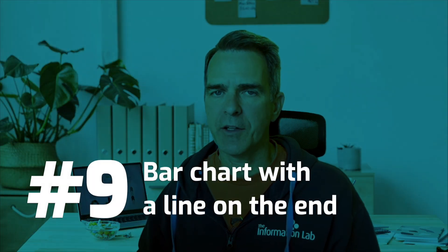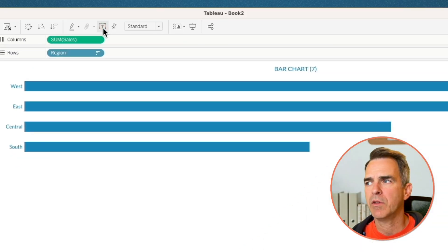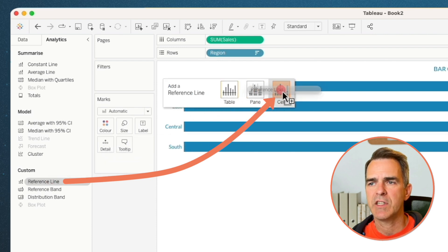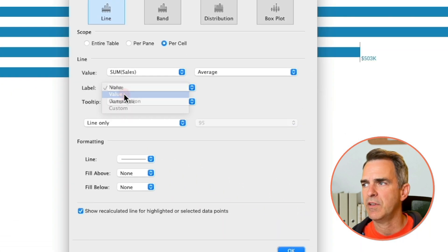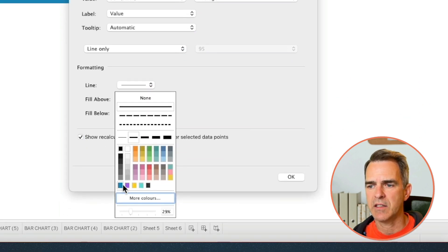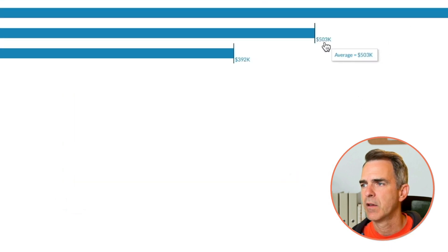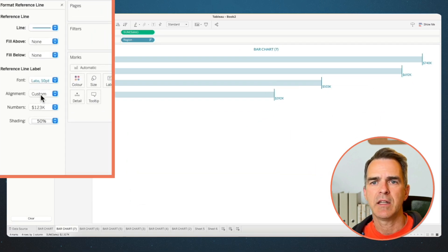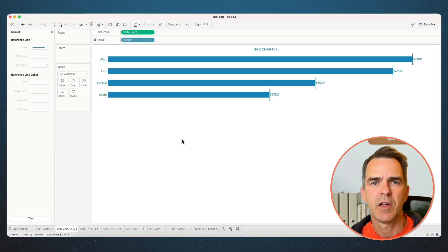Next up, a bar chart with a line on the end. Duplicate our bar chart sheet again. Turn off our labels. Go to the Analytics pane and drag on a reference line for each cell. Set the value to Sum of Sales and the label to Value. Set the line to the same color as your bar and drag the transparency up to 100%. Click OK. Right-click on one of the reference lines and choose Format. In the alignment, choose right and center. And there we go — a bar chart with a line.